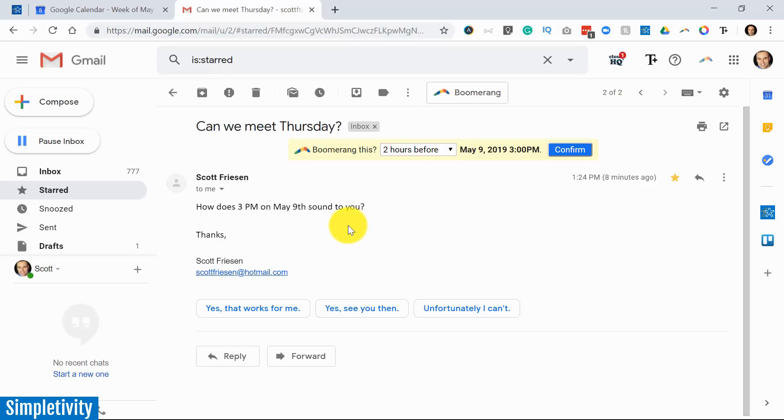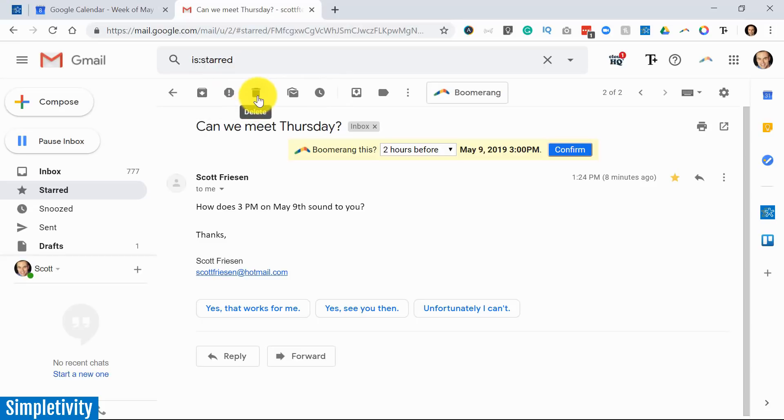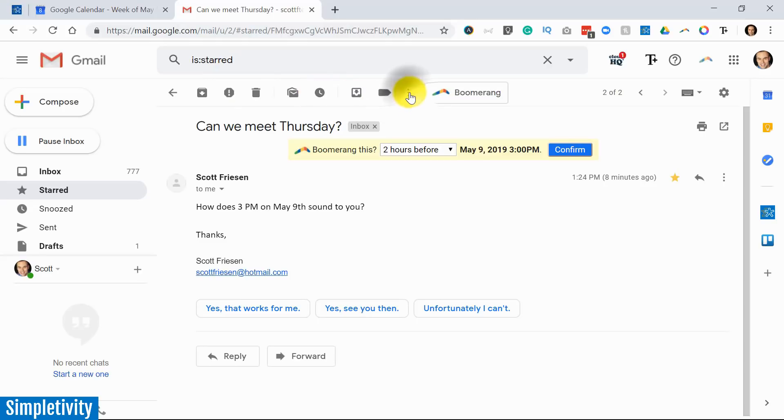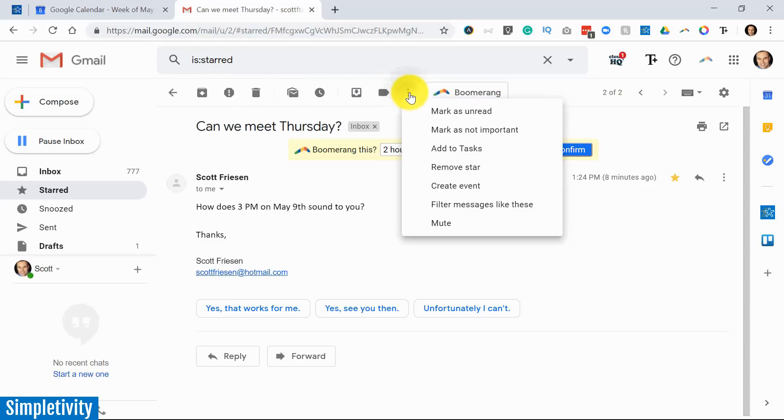A feature that's been around for quite some time but seems to get hidden is right up here. These three little dots—you may be more familiar with things like archive, delete, or the snooze button. But here in these three dots, we have more options available, and one of them is to create an event.